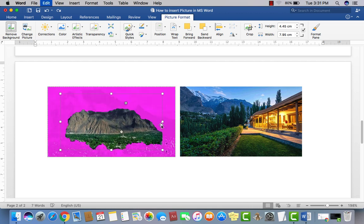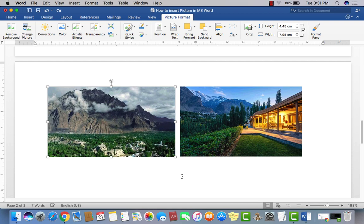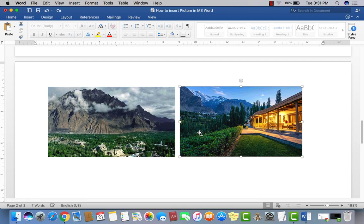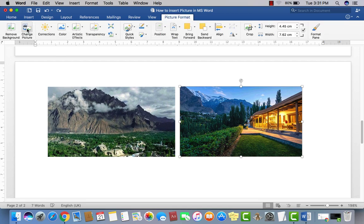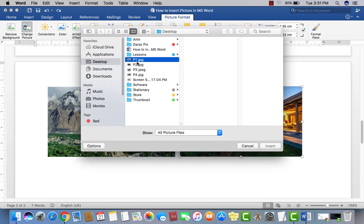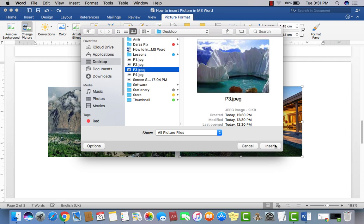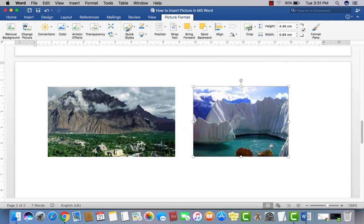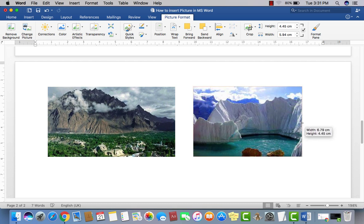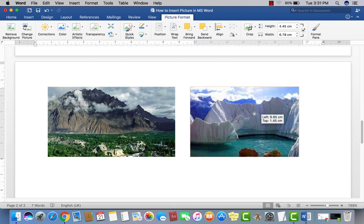This is how you can remove the picture background. To change a picture — if you want to replace it with another — just click and select the picture, and you can see options to change it. You can add another picture in the same place in the document.